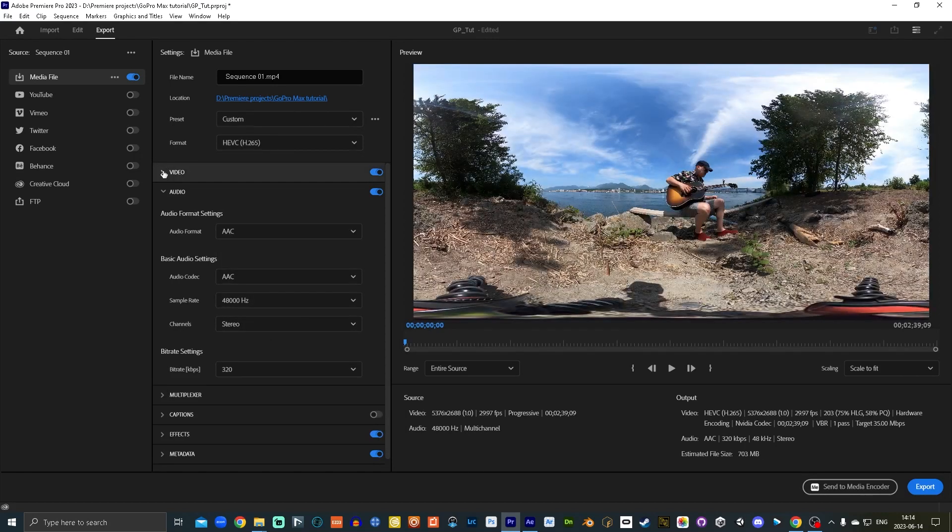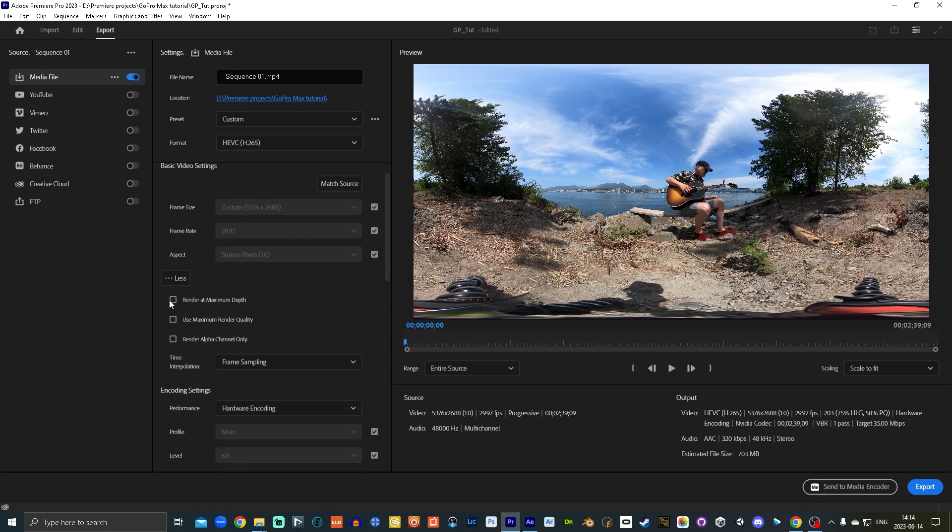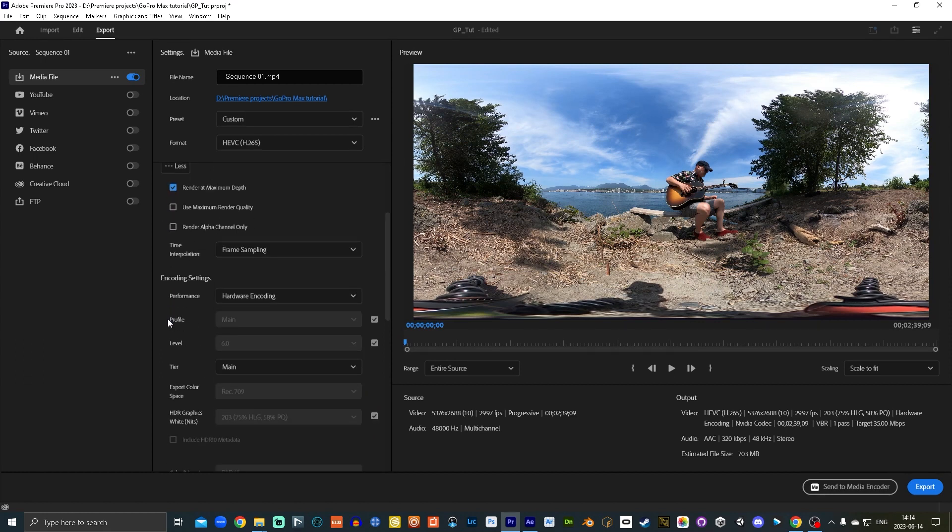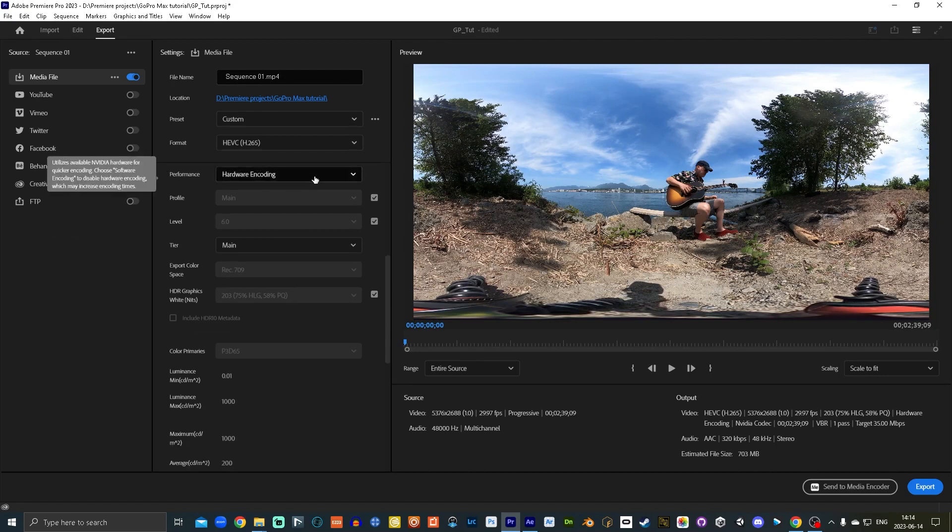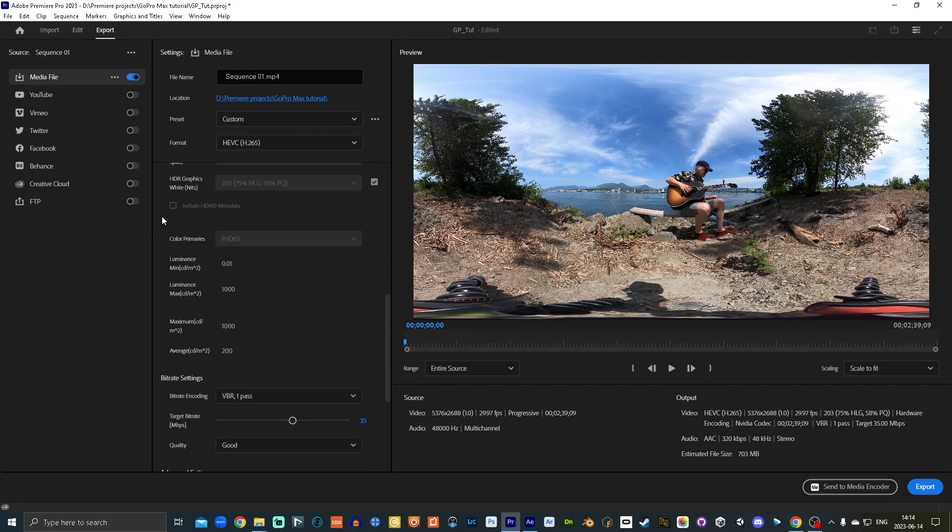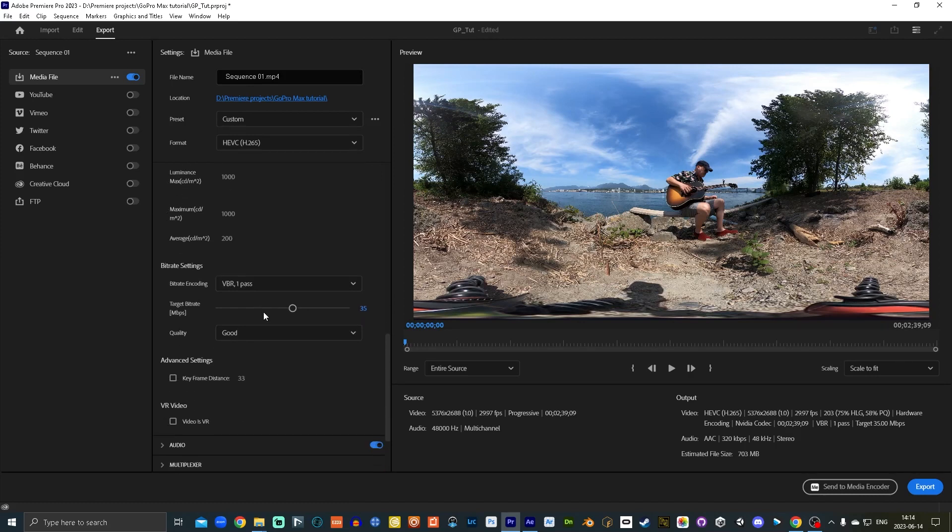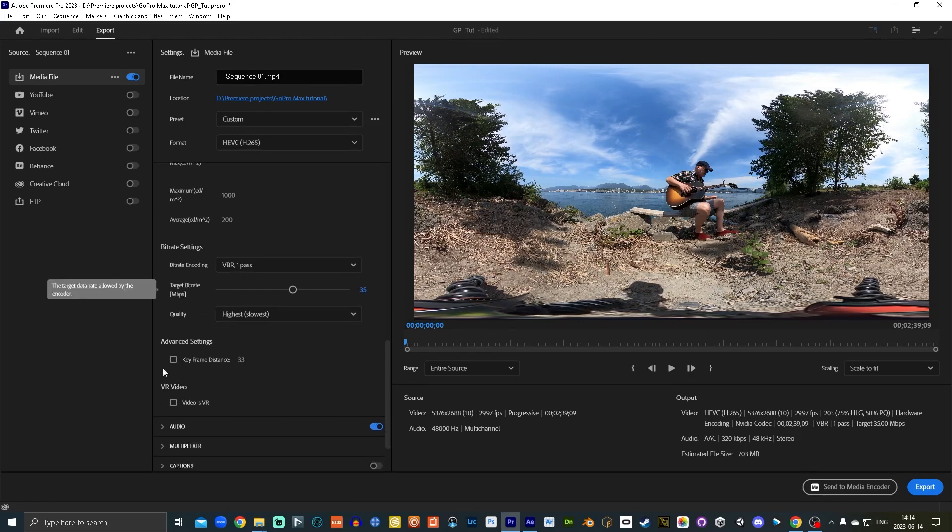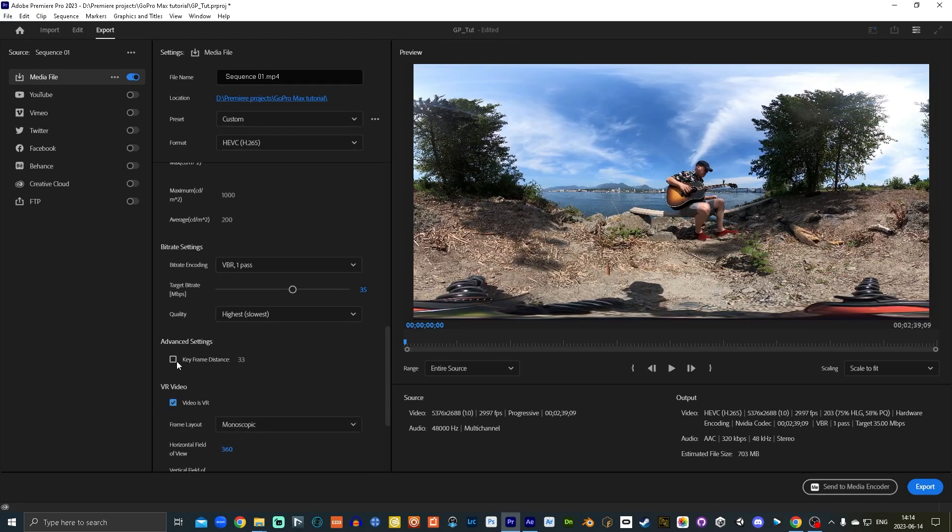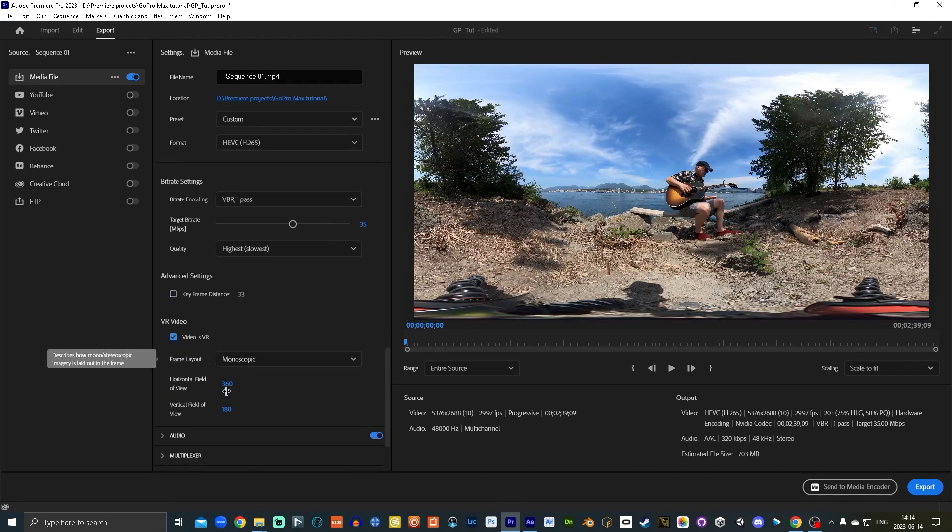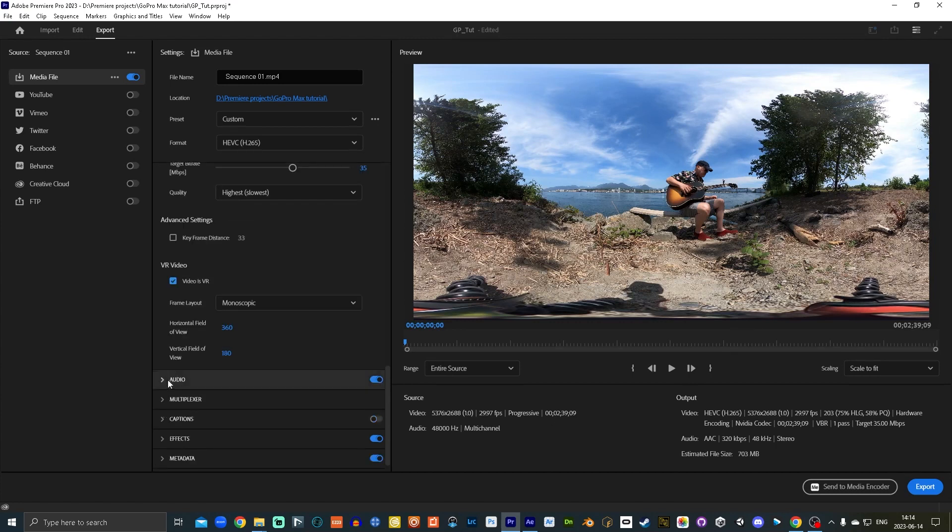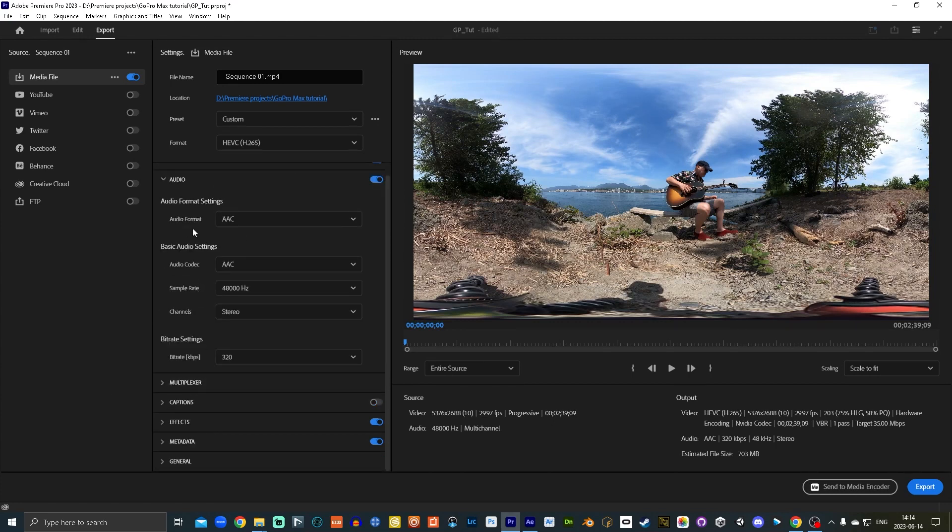I'm going to change this from H.264 to H.265, which is a little better for VR video. So under the video dropdown window, I'm going to go render at maximum depth. I use hardware encoding, it's a little bit faster if you have the graphic card for it. I'm going to go highest quality. And then under VR video, video is VR, you want to click that box. It'll tell you it's monoscopic 360 field of view.